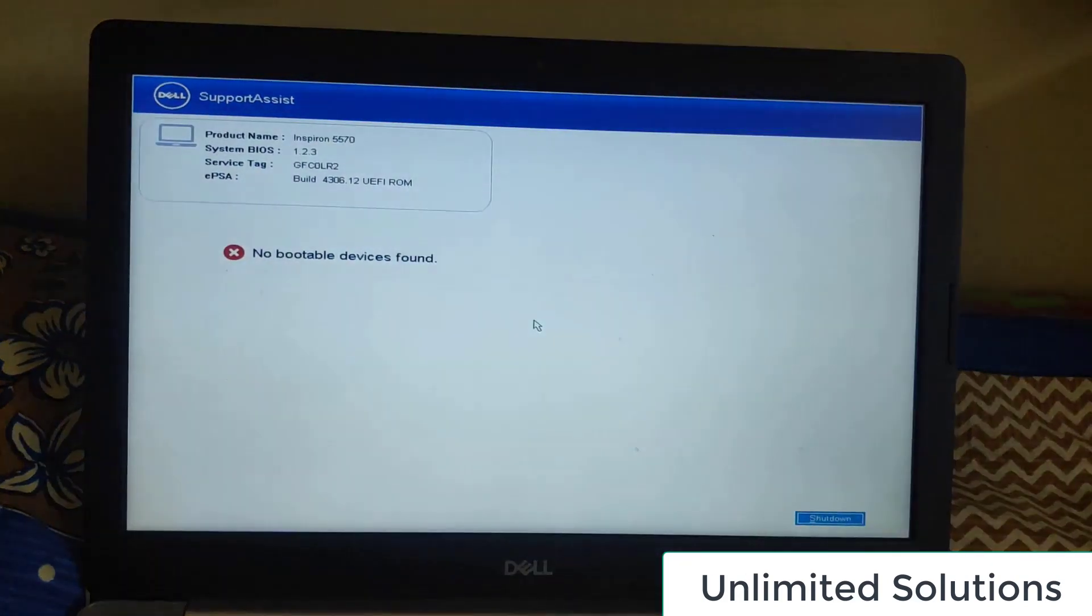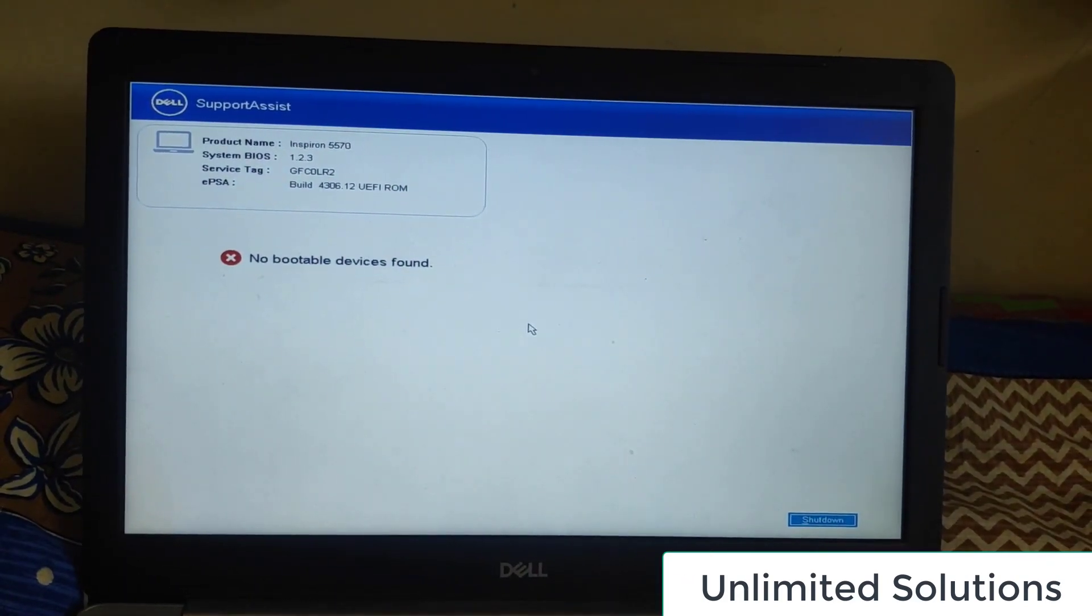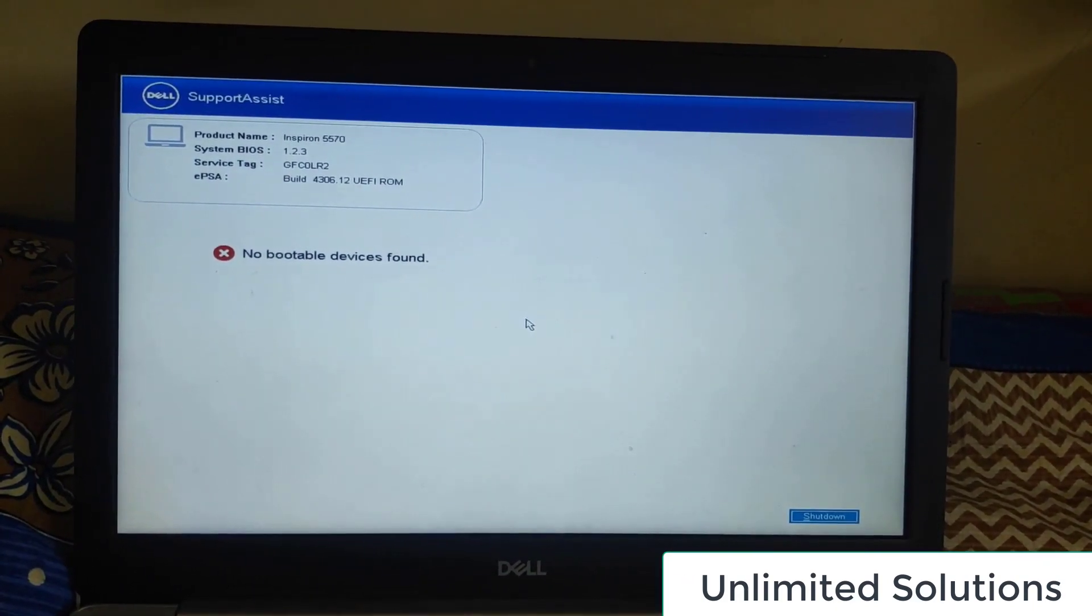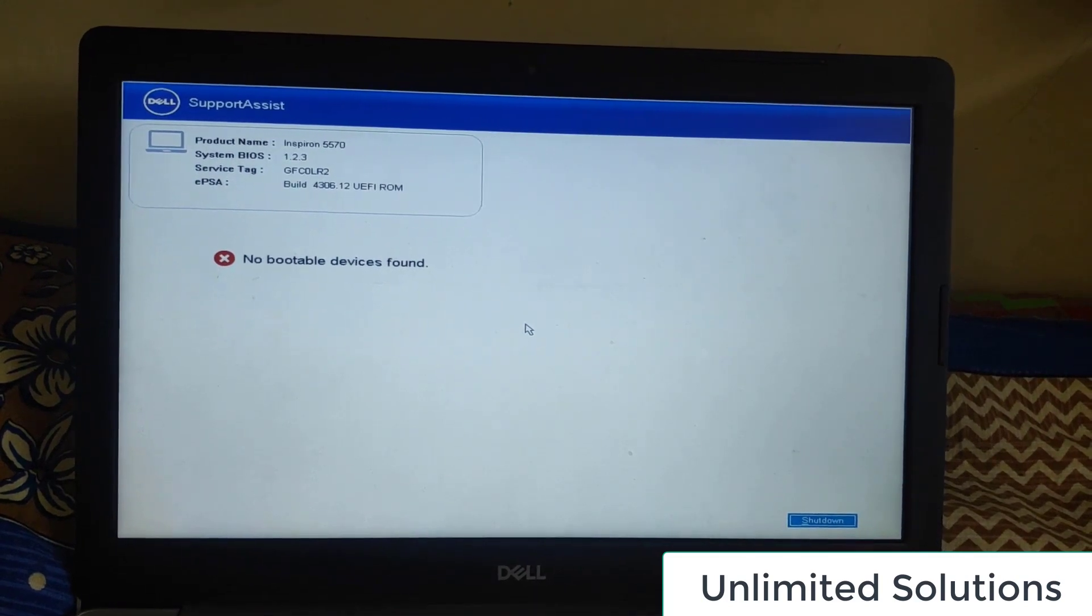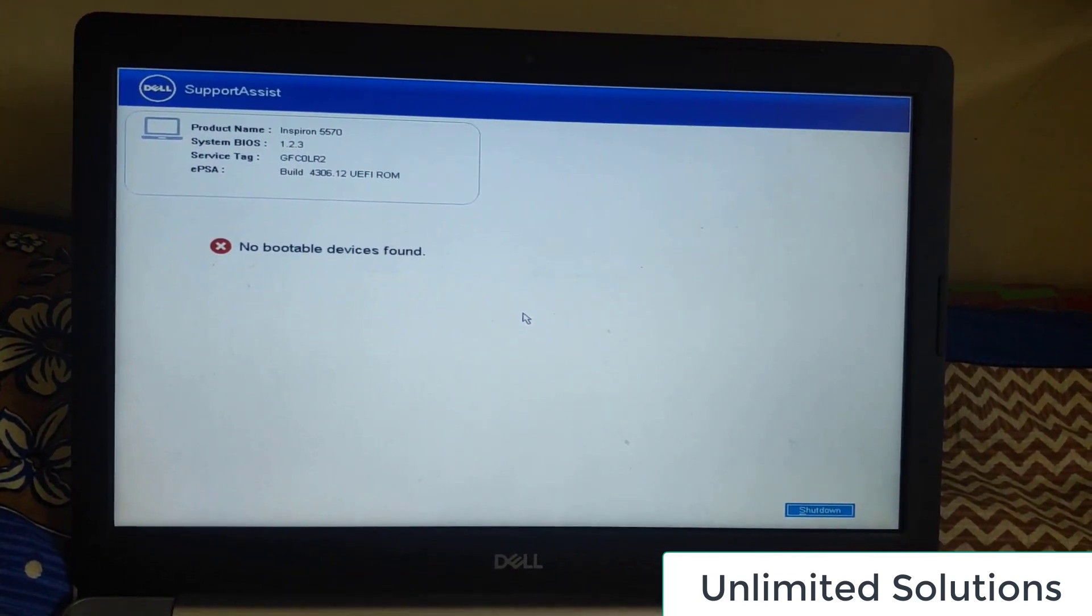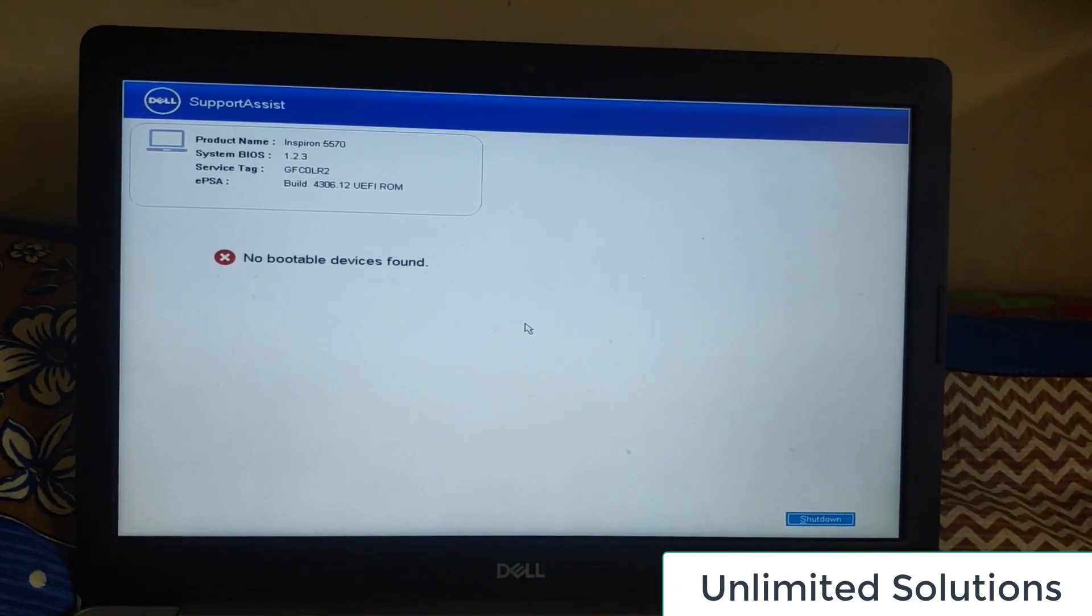So when I'm trying to start my Dell laptop, I'm getting this option that no bootable device found because I've not installed any bootable devices, but it is giving me the Support Assist option.